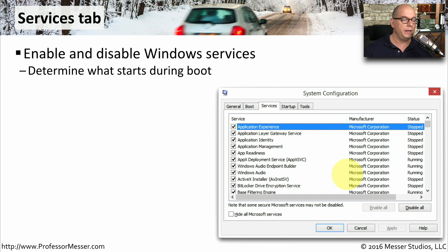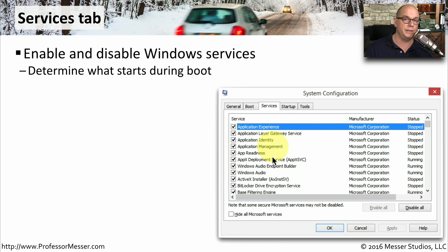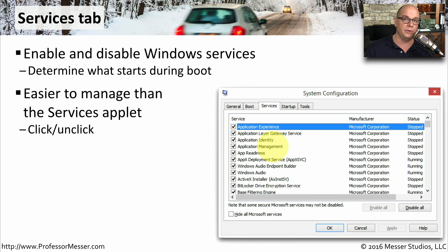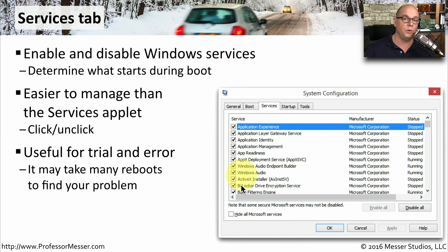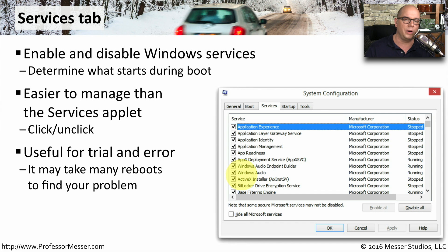Our operating system has many different services that load during the startup process. From the Windows System Configuration Utility, you can enable and disable many different services at one time. This is much easier than using the Services applet, because inside System Configuration you can simply click to enable or disable certain services. This is very useful if you want to try disabling some services, restarting the system, and see if you can resolve whatever problem you might be having.